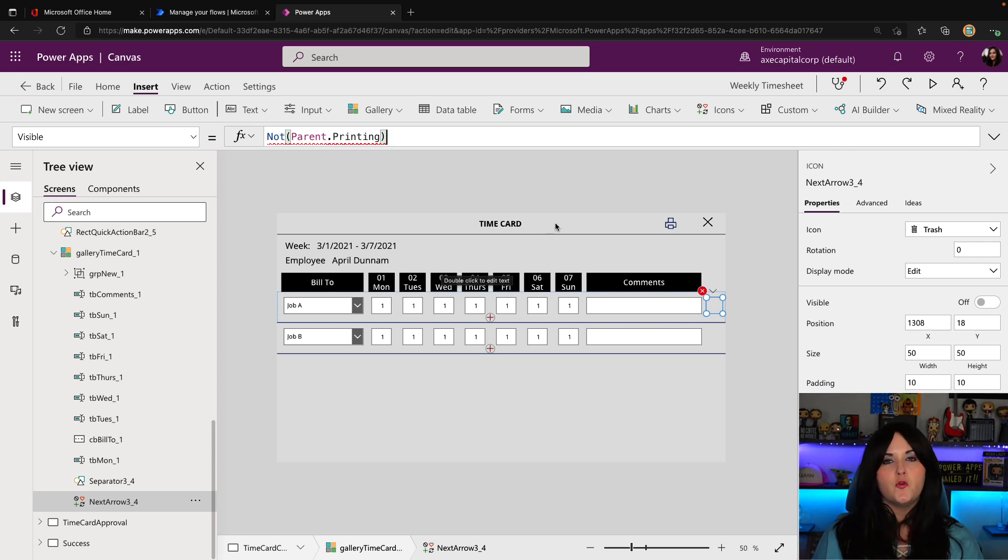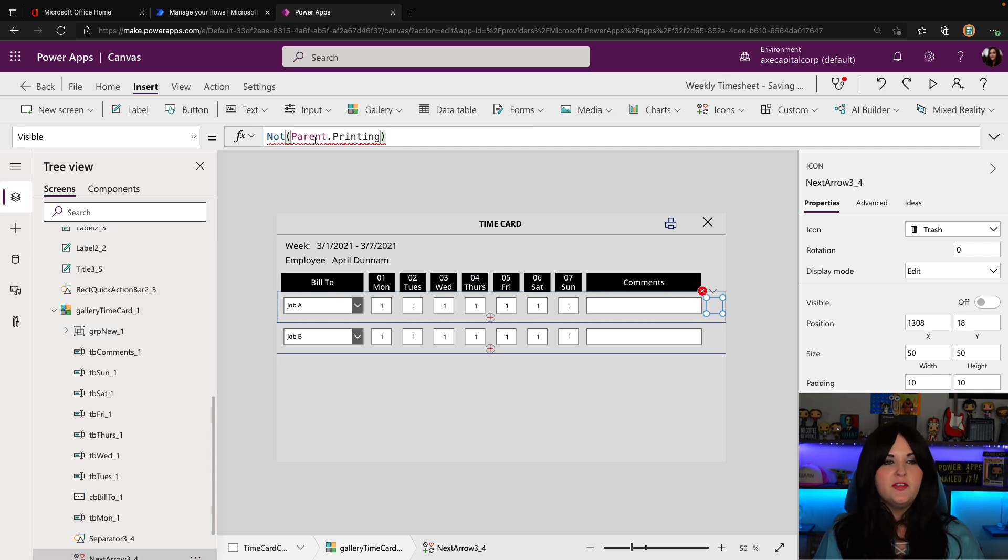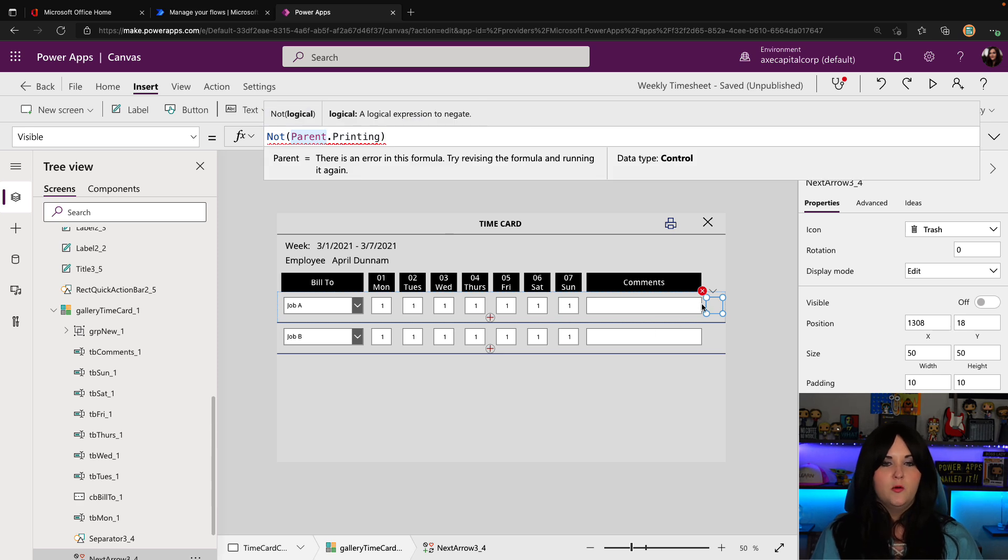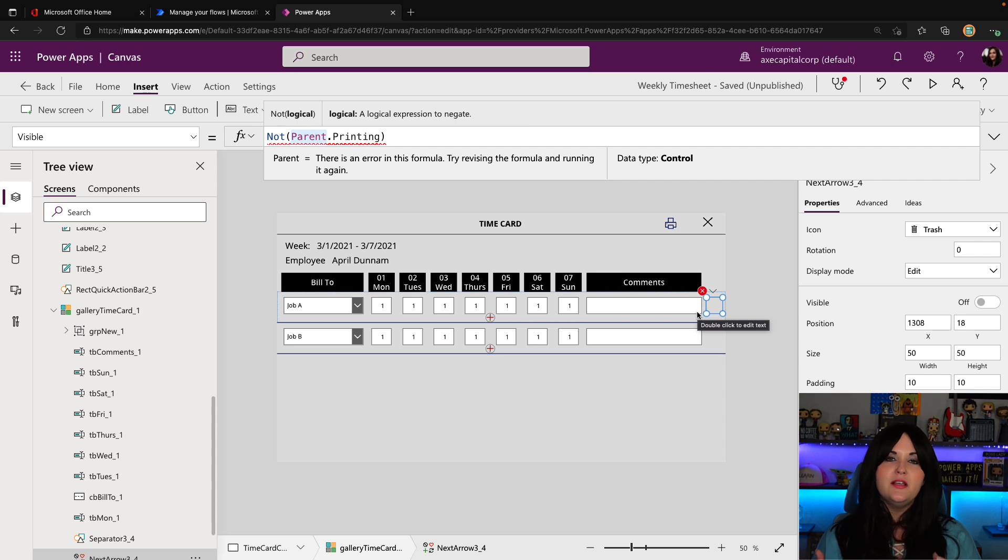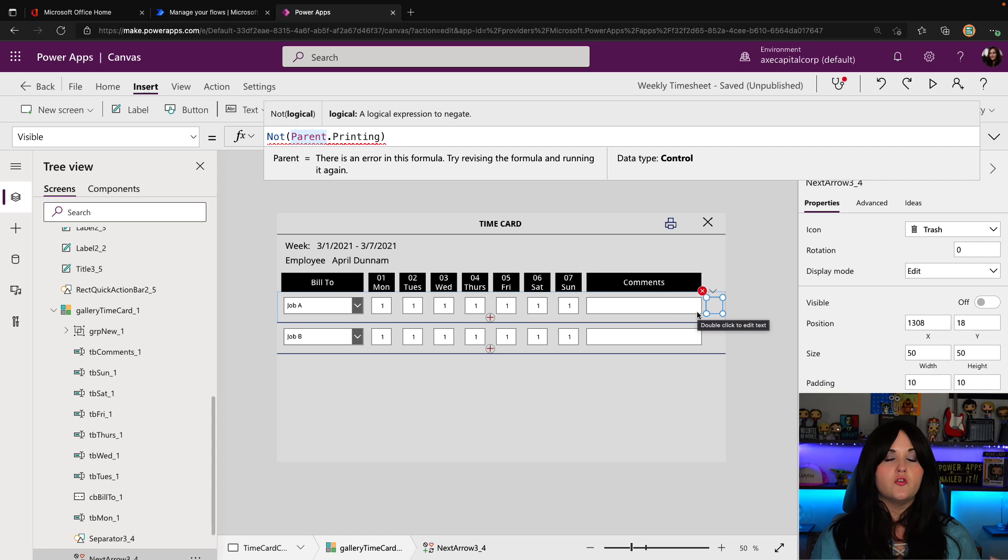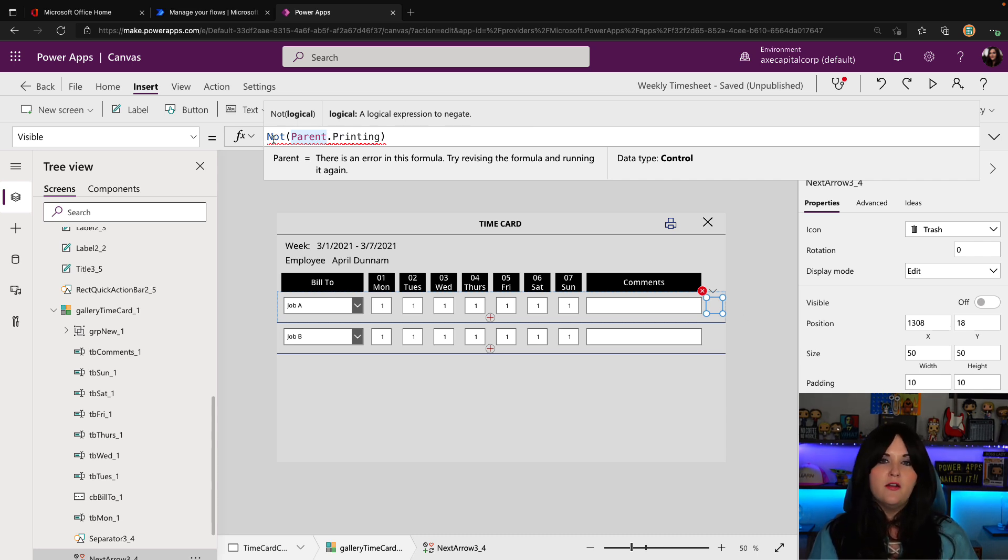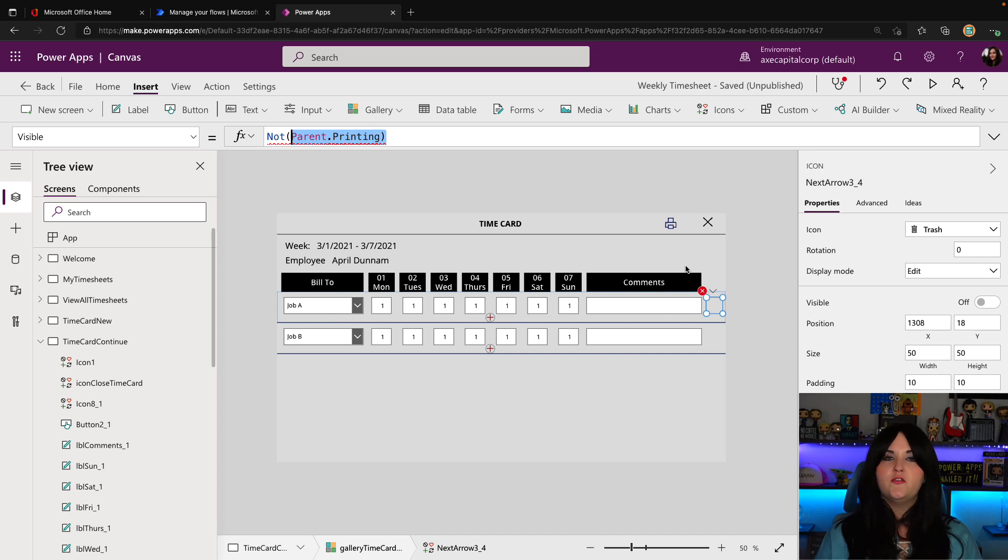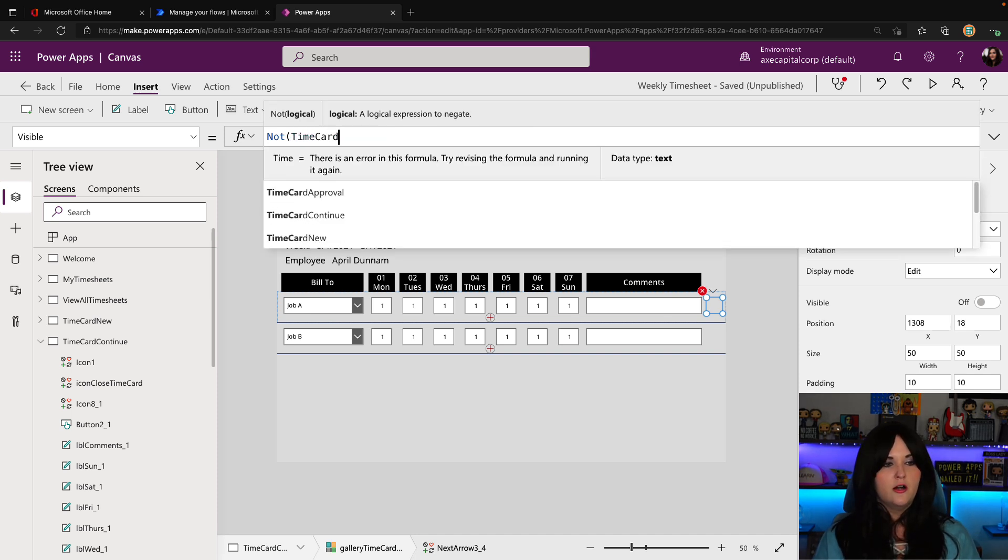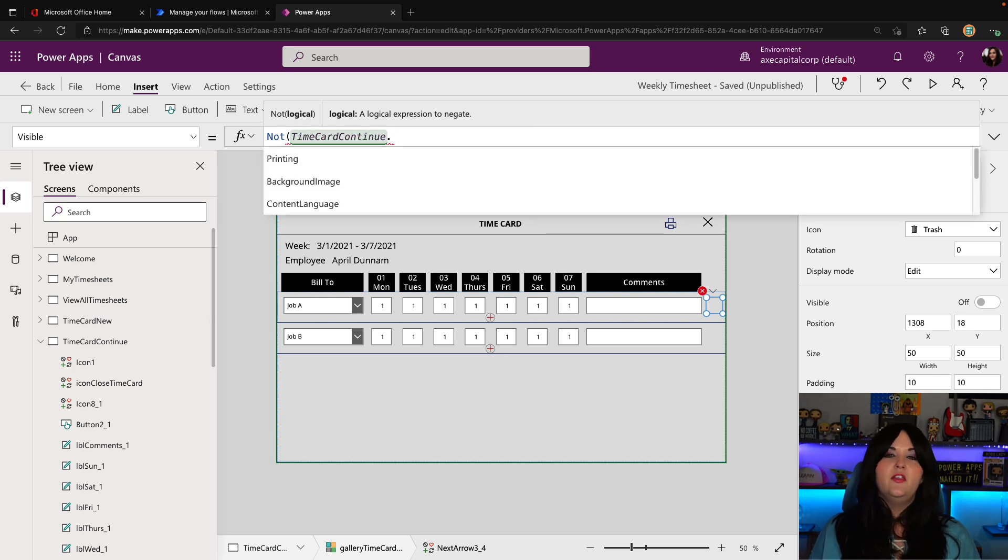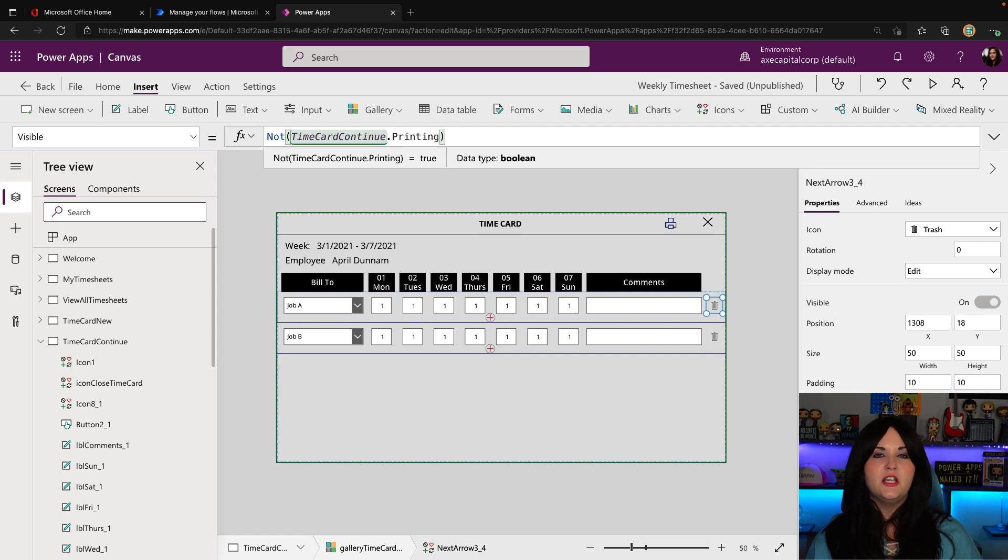If we look where this trash can icon is located, you'll see it's within a gallery in my screen. So if we're using this formula parent dot printing, well, the parent of this icon is actually going to be the gallery. Now the galleries itself don't have a printing property that we can key off of. It's the screen that does. So in that case, if you're trying to do this in nested objects like that, we'll need to modify this formula. So instead of using parent, we'll point to the screen that the object is on. So time card continue is the name of the screen, and then we'll do a dot and we can get its printing object. So quick tip, if you run into that error, when you're trying to set the visibility there.